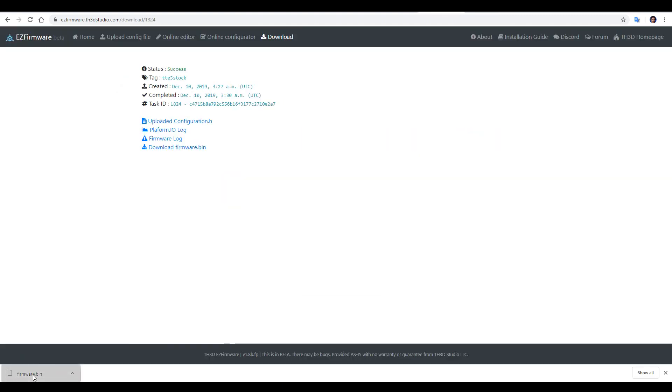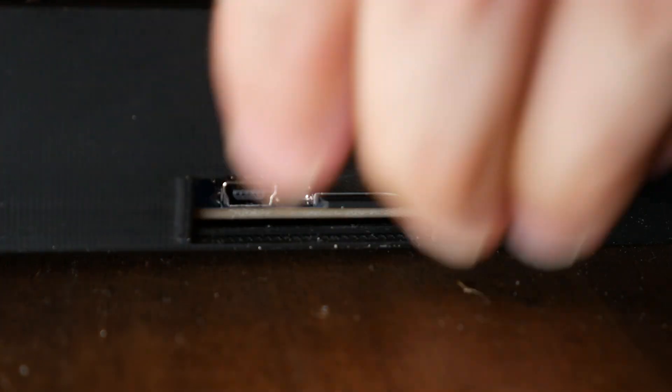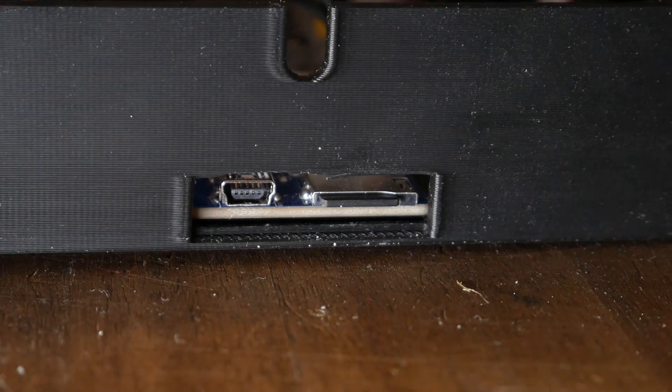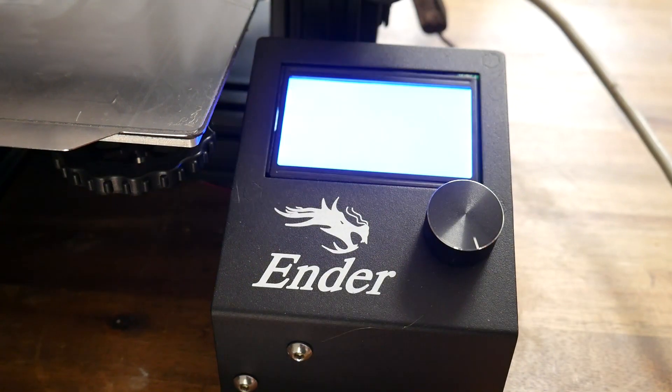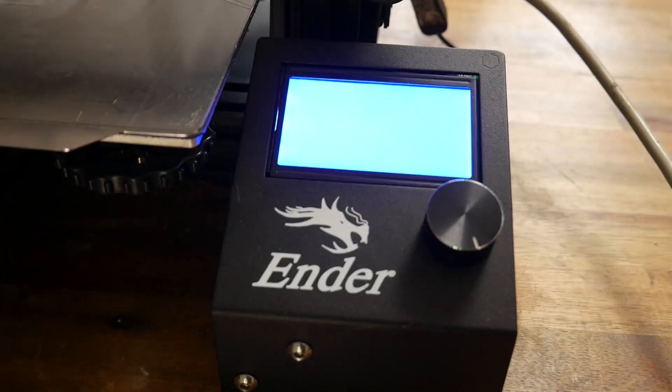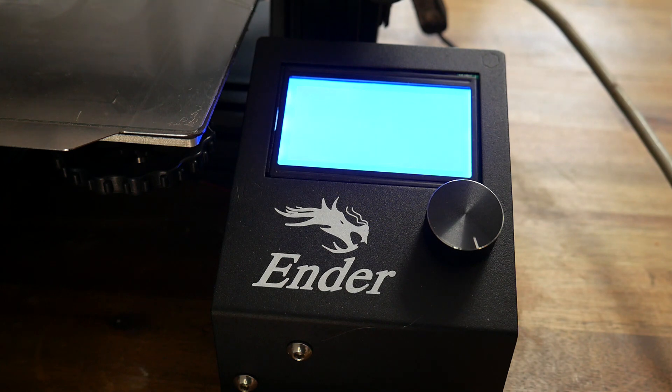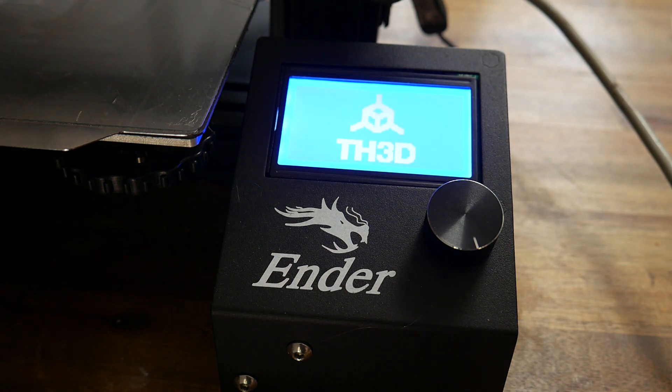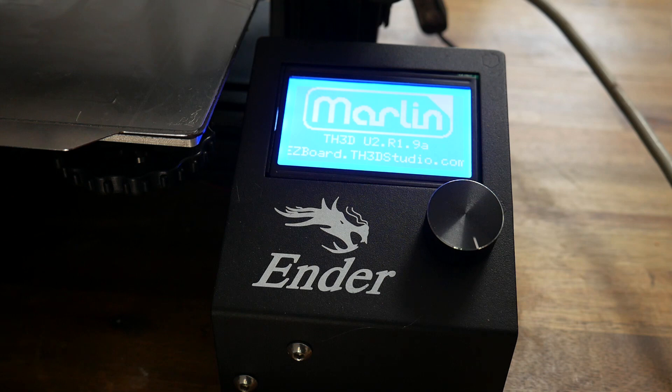So I've got my file, I'm simply going to drag it to my SD card, formatted ready to go, safely eject this, and put it into the main board. When you next power on the printer, the firmware will automatically update. This takes around 10 seconds or so, you might notice the screen flicker, but when it's finished, confirmation of your firmware will be on the LCD.